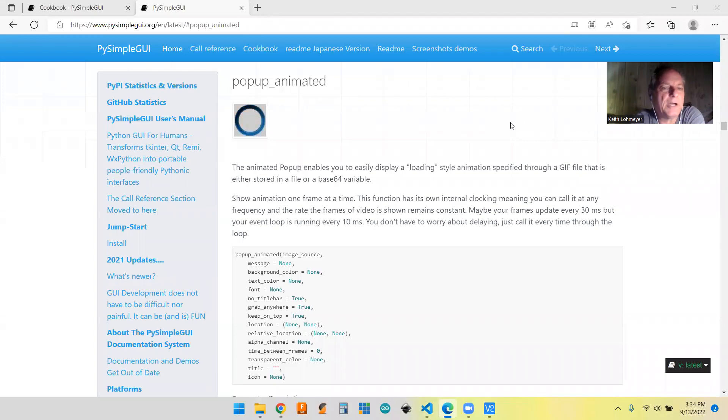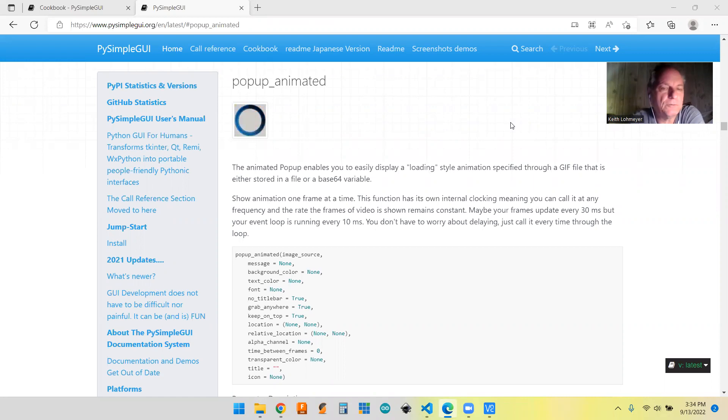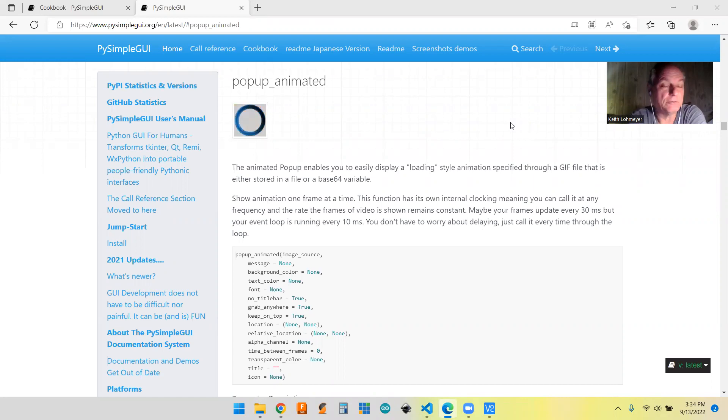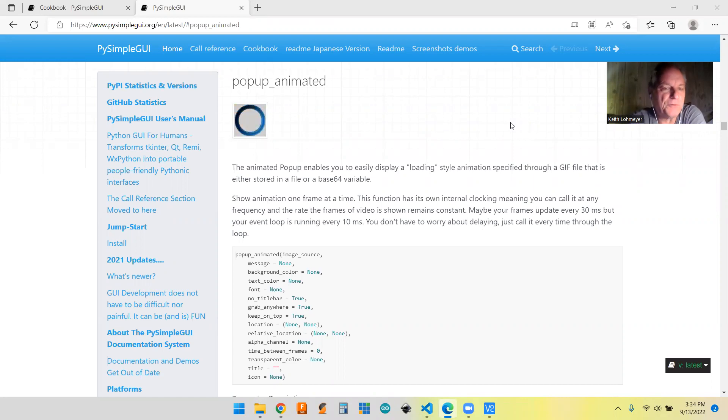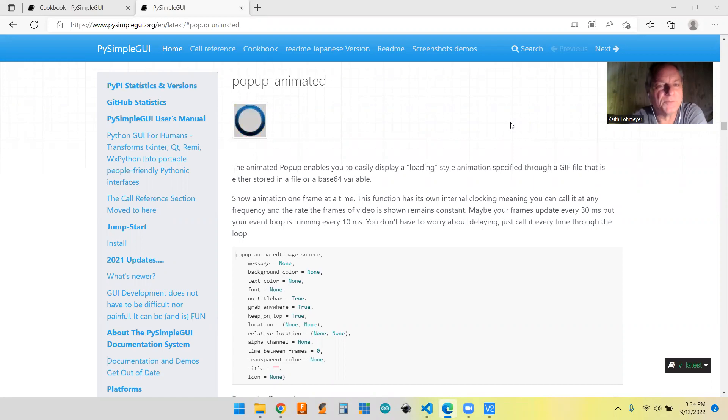Hi, this is a PySimpleGUI tips video. I mostly make these videos for reference for my future self, but if you found your way here, welcome to the channel and hope you find something interesting.